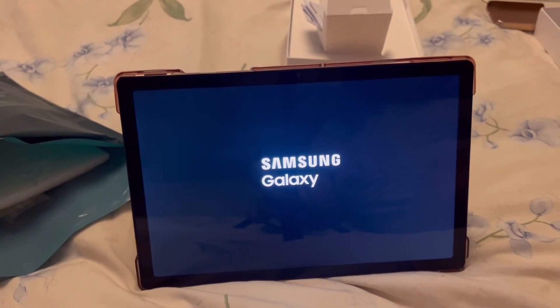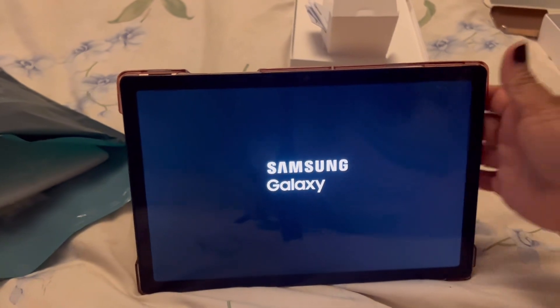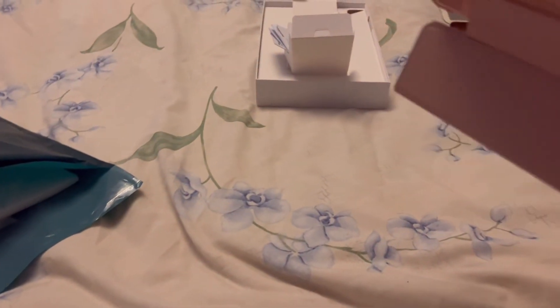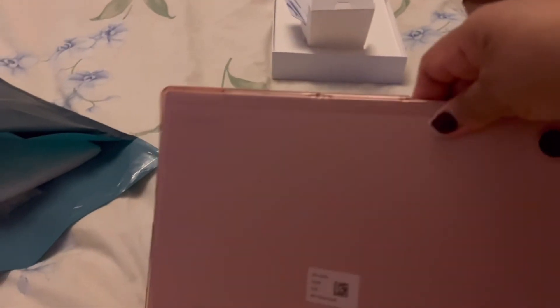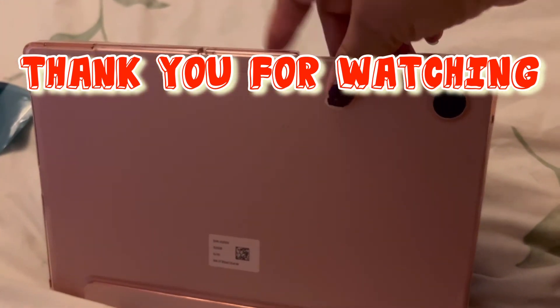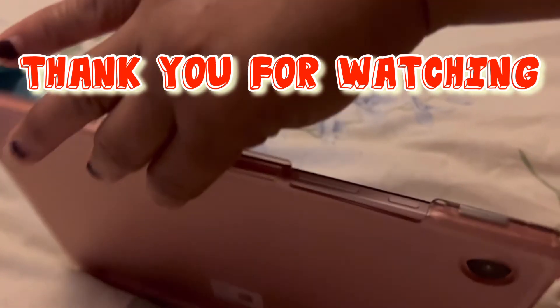That's the one. And it's in the case. It's a pink case as well, so cute.